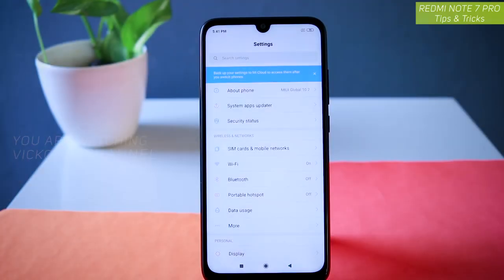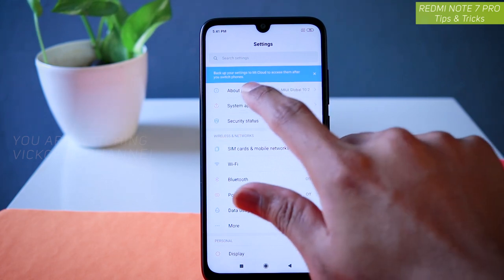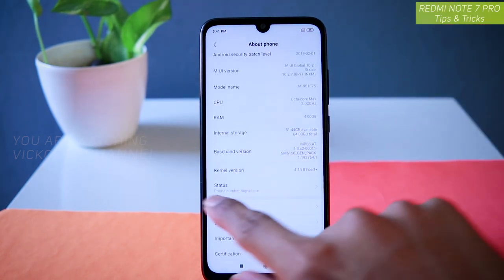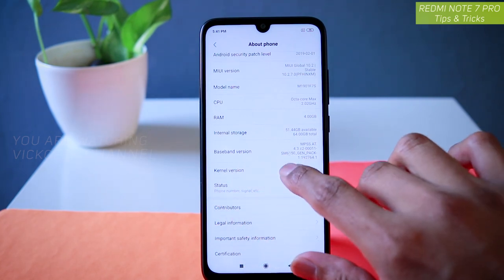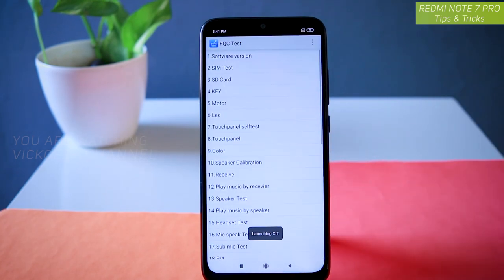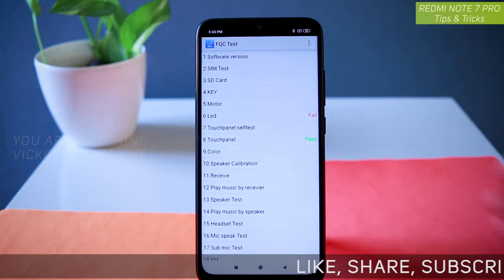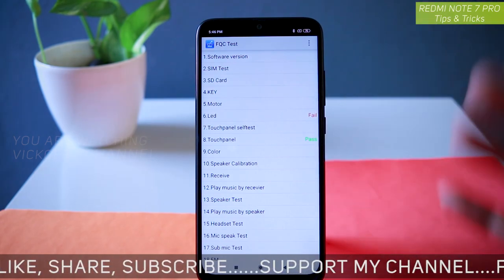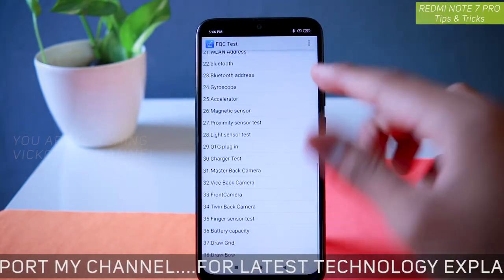The first feature we are going to look at is About Phone. Just go to About Phone, and inside you will find the kernel version. Keep tapping on the kernel version five times, and here you have the CIT test — basically the FQC test — where you can test if your mobile is working properly or not.